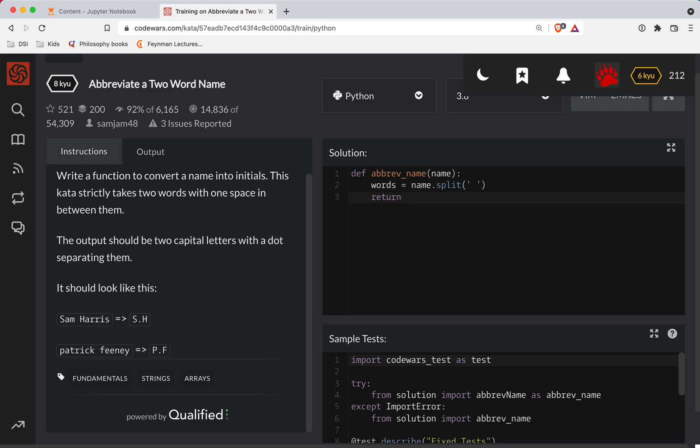So now we're going to use list comprehension to join these together. So we're going to basically combine them into a string. So that's our goal here is we're going to do a dot. And this will join the two words.